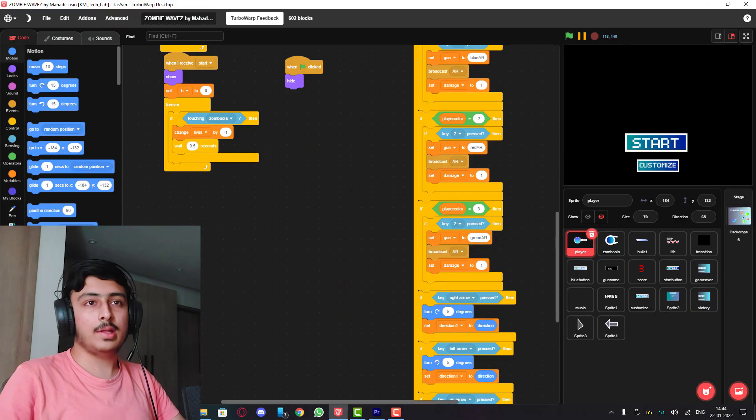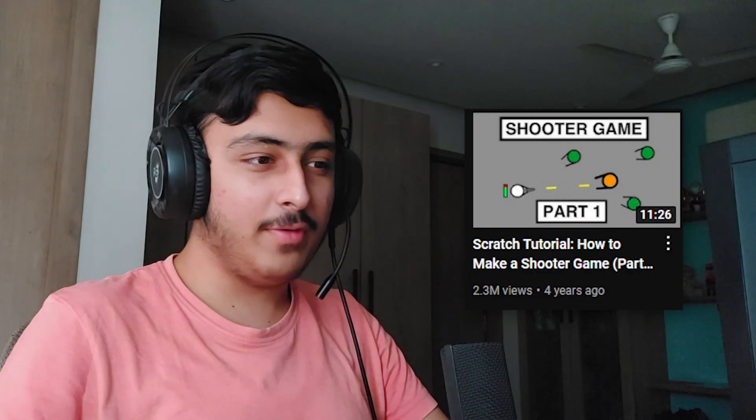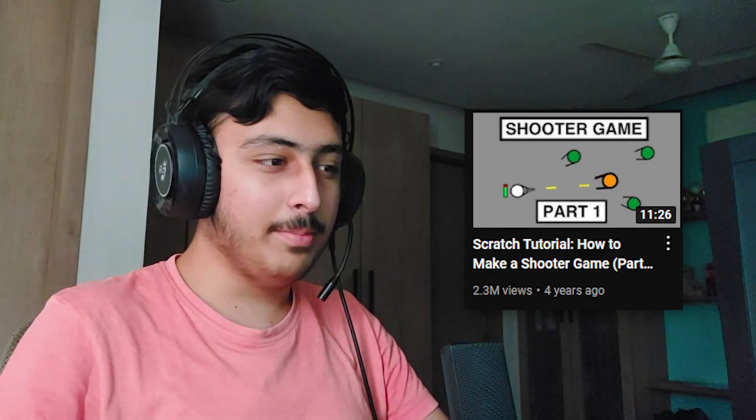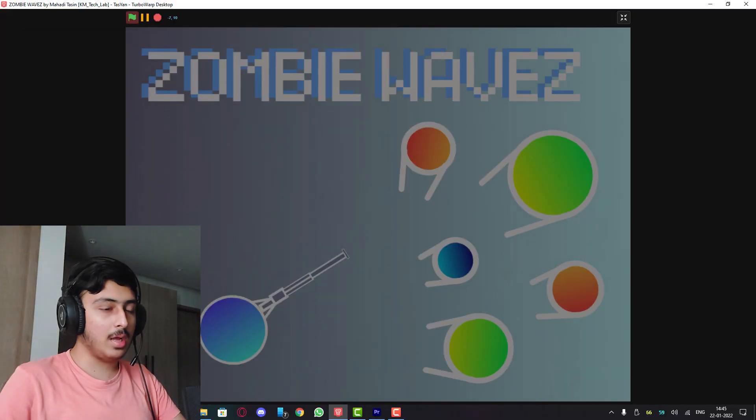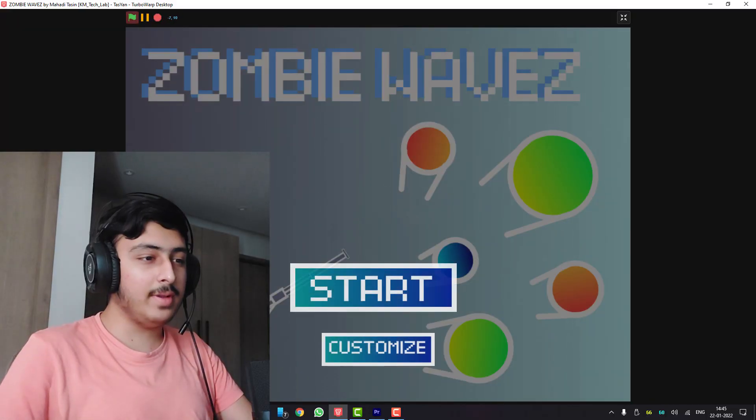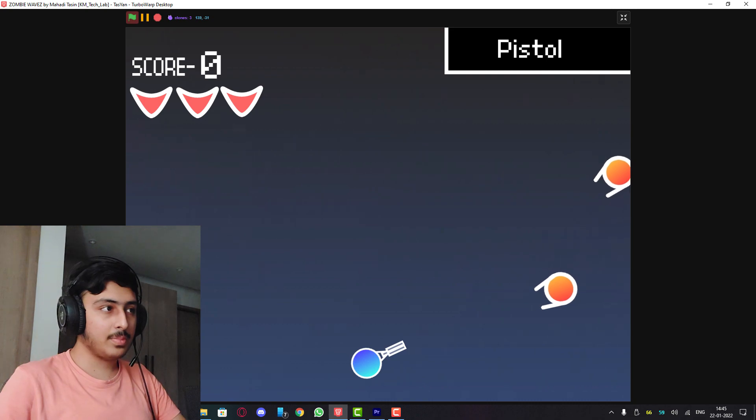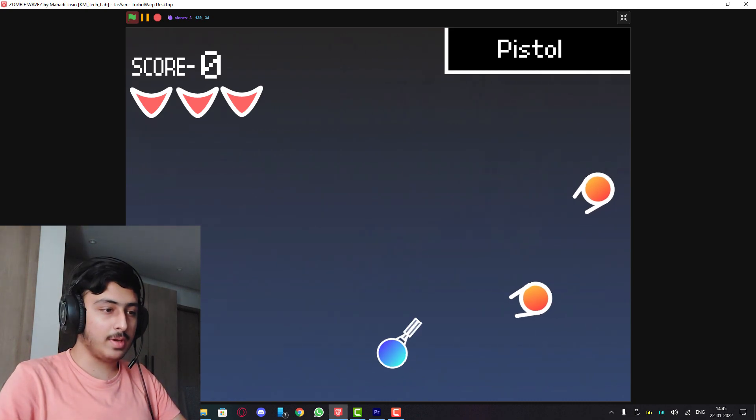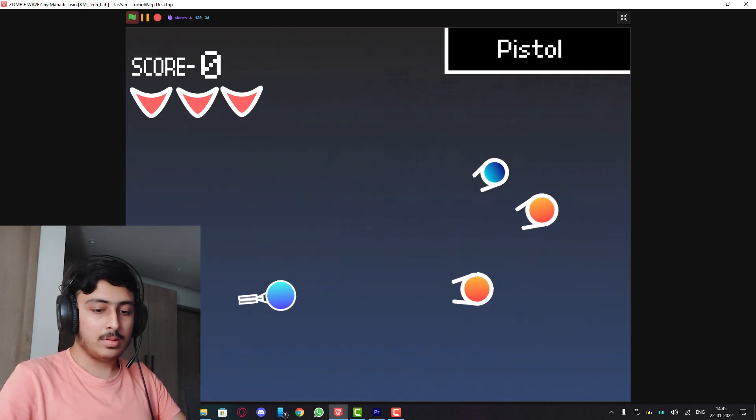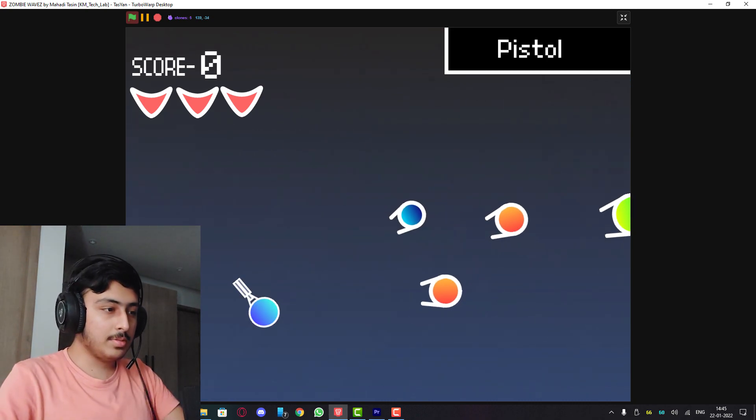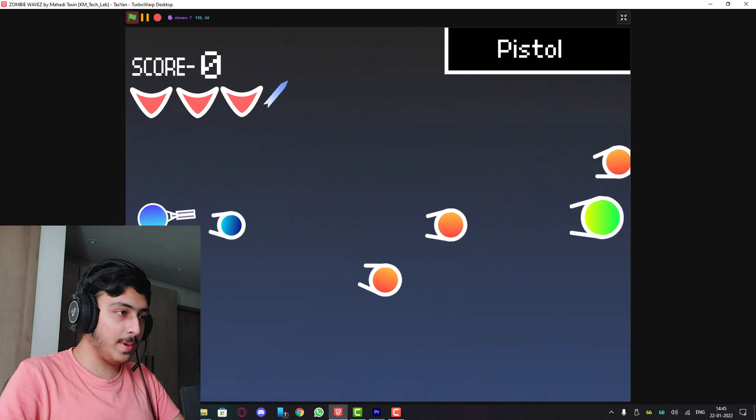Zombie Waves by Mahidi Tassin KM tech lab, let's see. This is Warframe schemes. This fact, I'm going to restart. When did I win? Okay let's play. It is not working. How can I shoot?